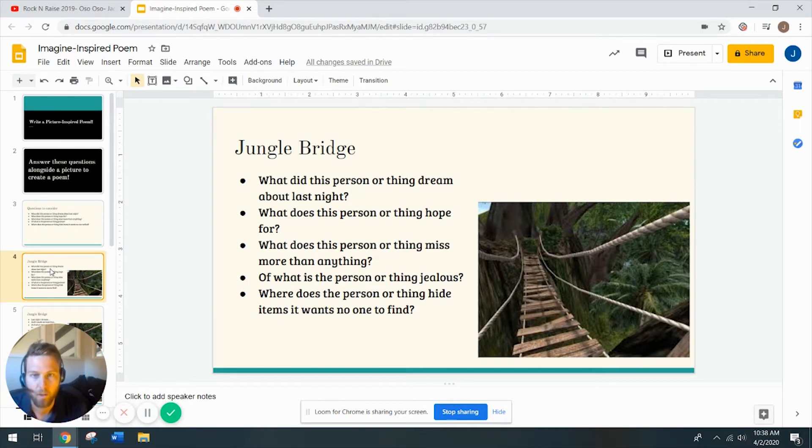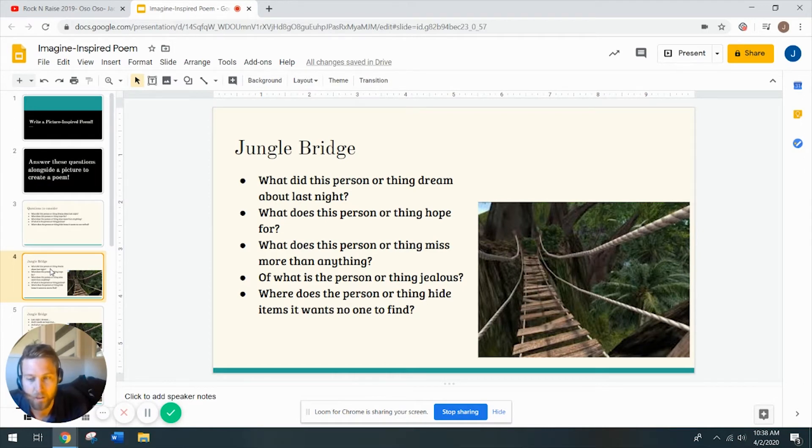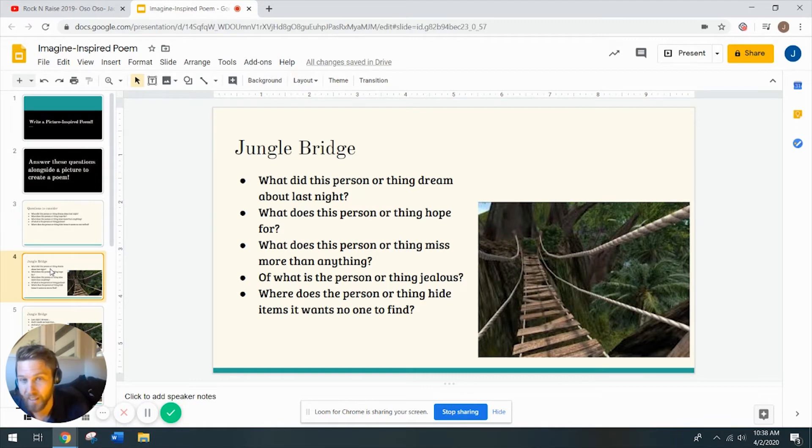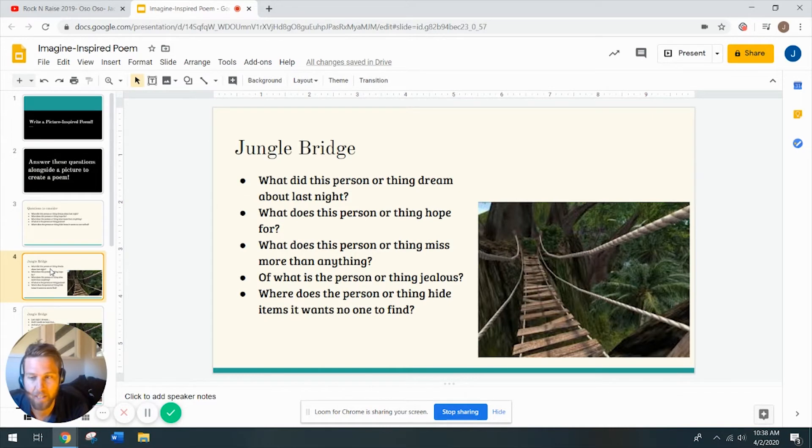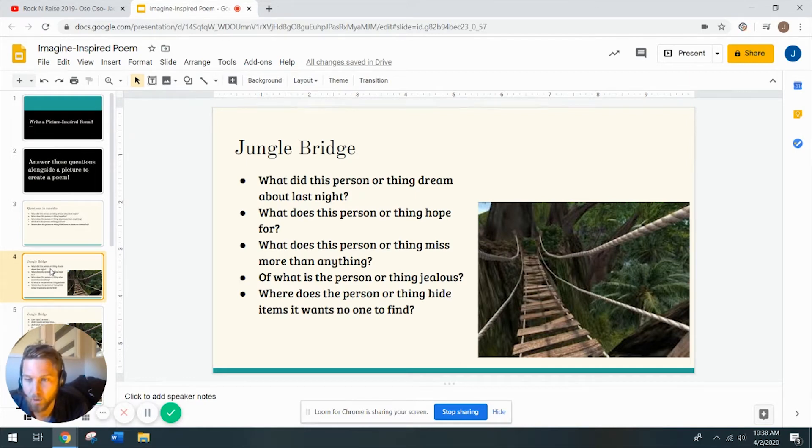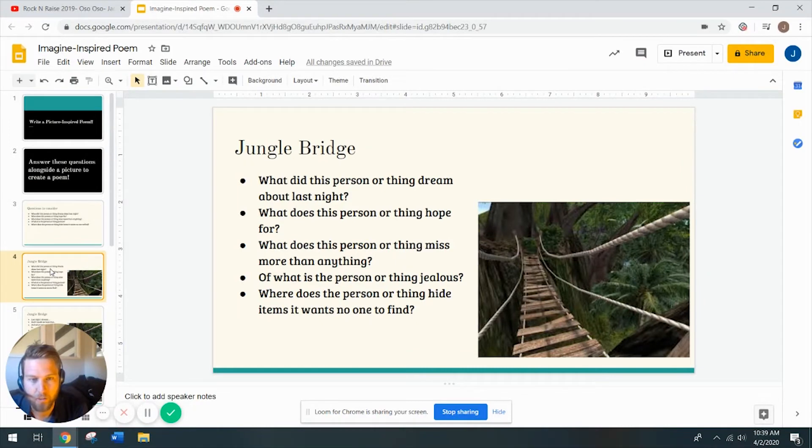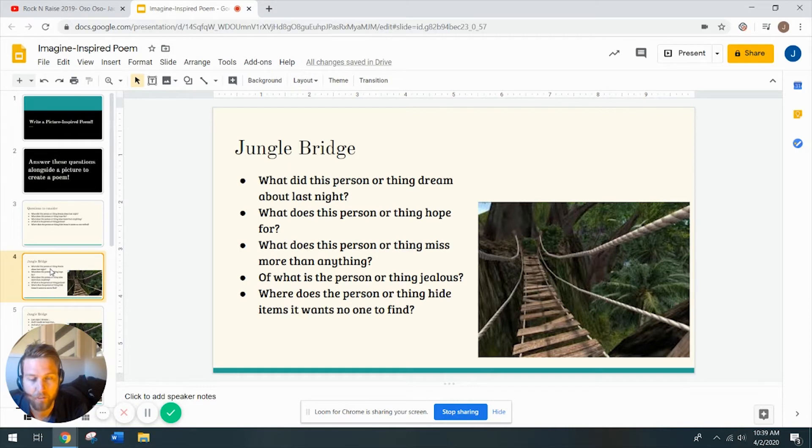And so you are going to write this poem from the perspective of this bridge. So my five questions, what did this bridge think or dream about last night? We have to ask yourself, what would a bridge possibly think or dream about? I really don't know. What does this bridge hope for? Well, if you were that bridge, what would you hope for? The first thing I noticed is that it's desperately in need of repair. I'm sure any object, be it a bridge or a tower or a building or a shopping cart, if it's broken, I'm sure it wants somebody to fix it, right? What does this person or thing miss more than anything? What is this bridge jealous of? And where does this bridge hide items that it wants no one to find? Well, when you're a bridge like that, there really aren't too many places to hide things.